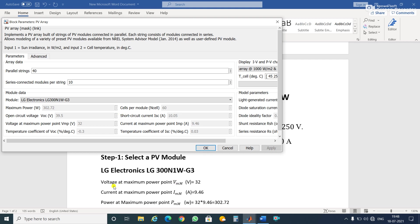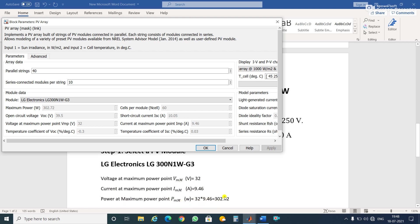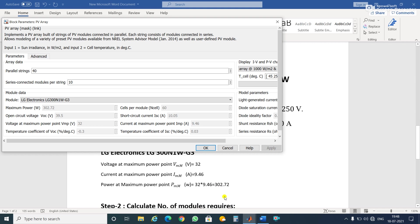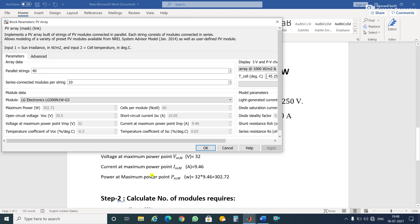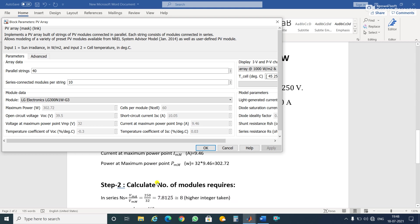The voltage at maximum power point is Vm (capital M for module), that is 32. Current at maximum power point is Im, that is 9.46. Power at maximum power point is 302.72. Now we have to calculate how many modules are required in series and how many modules we have to connect in parallel.